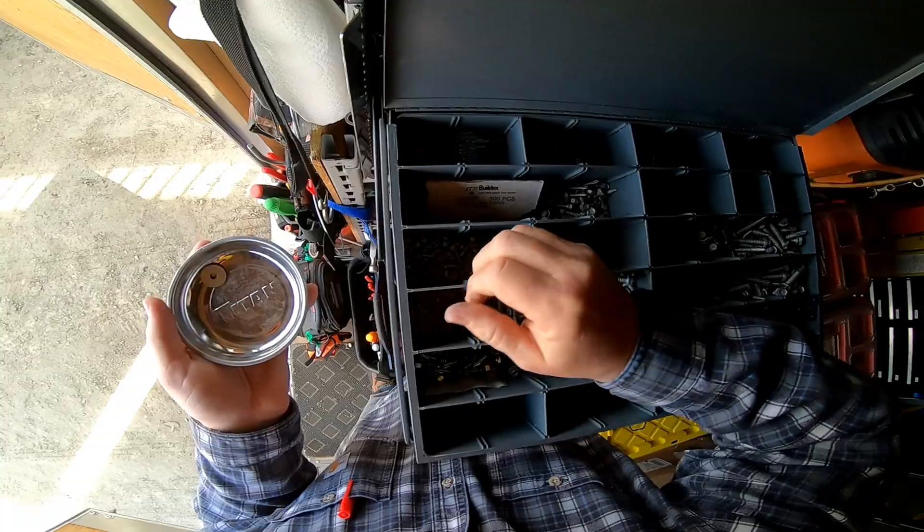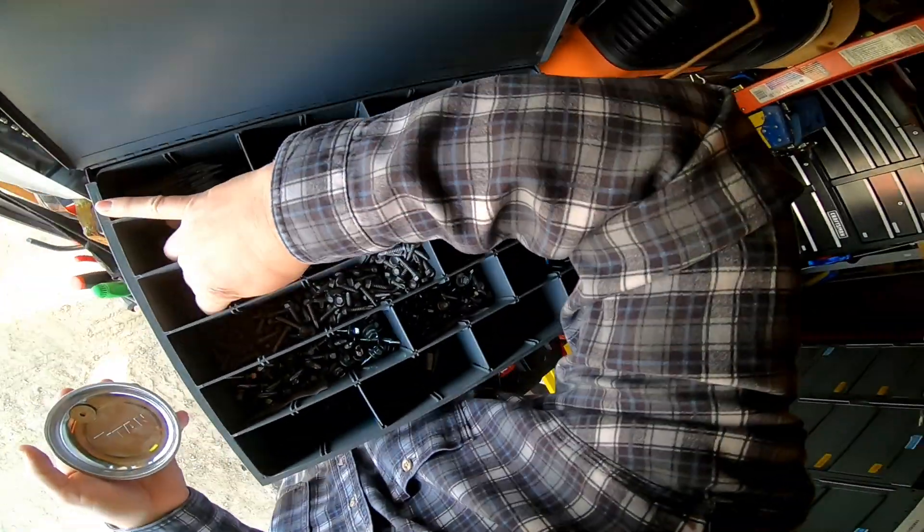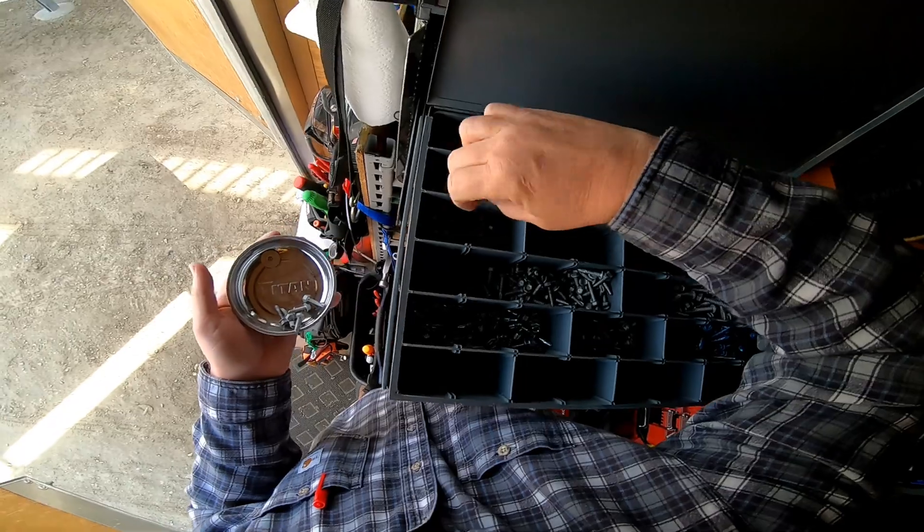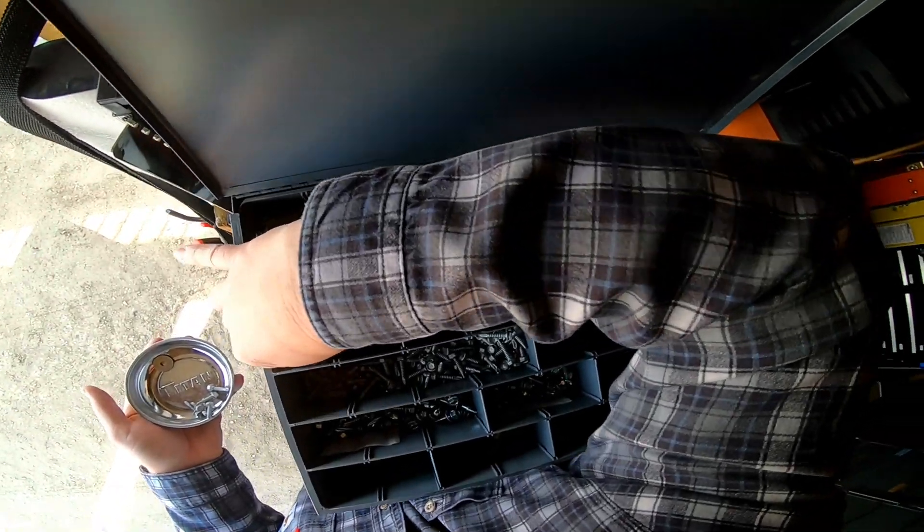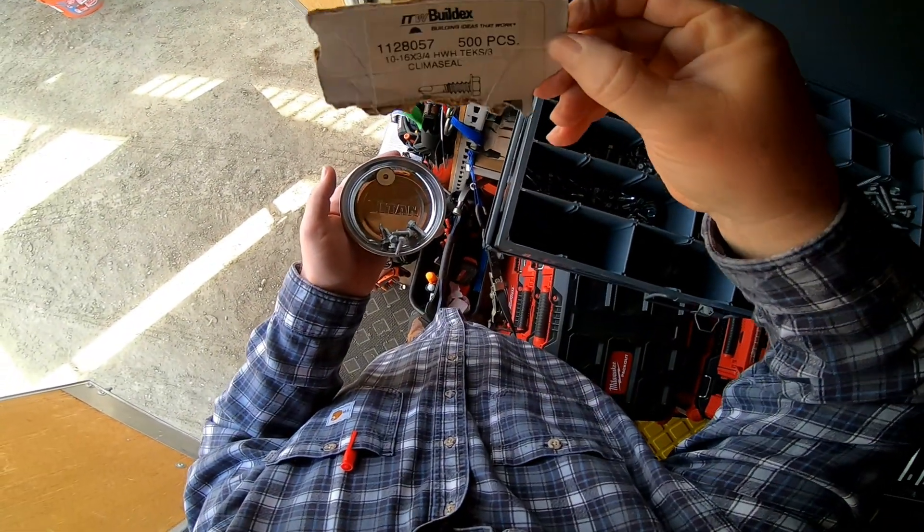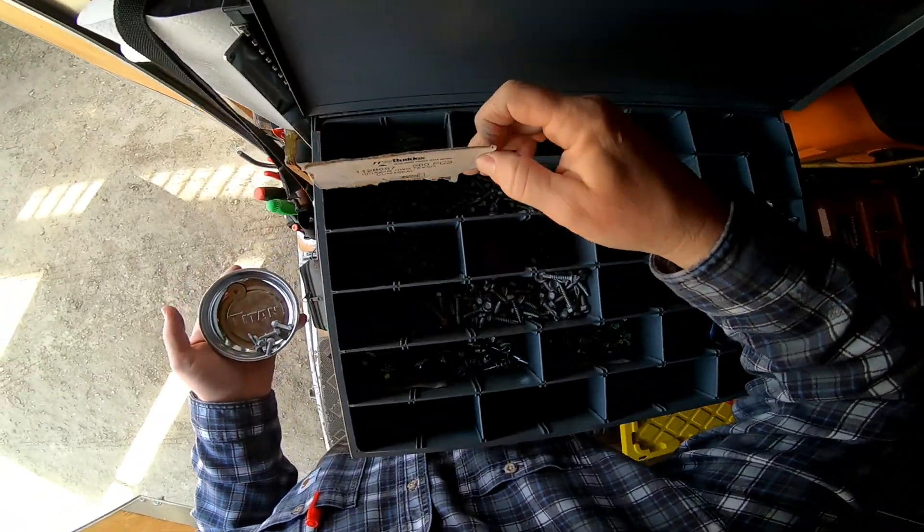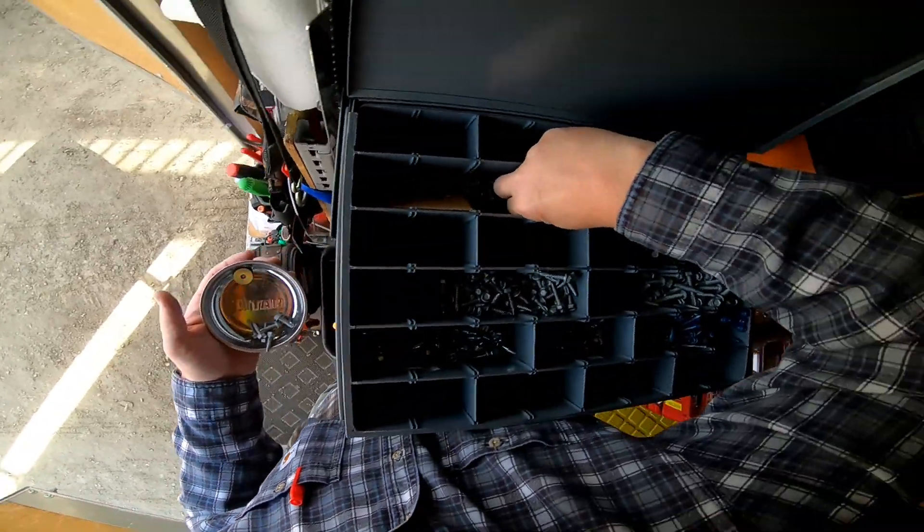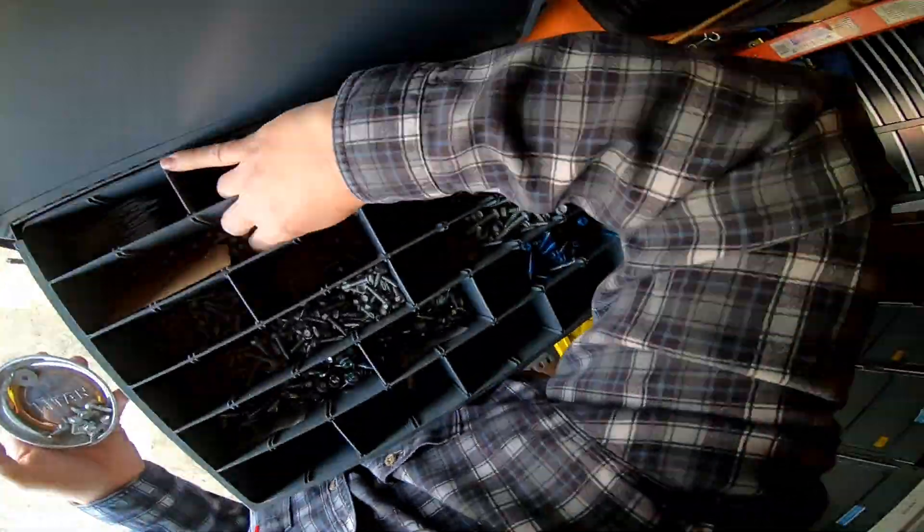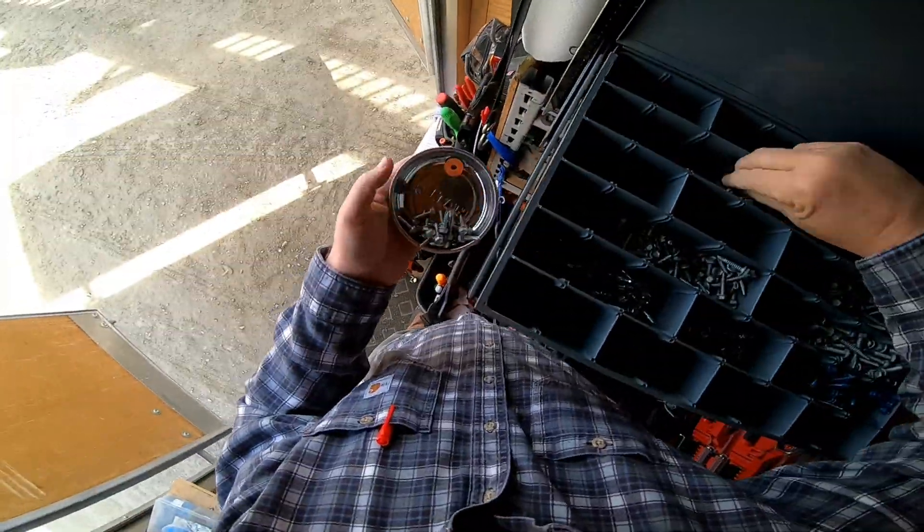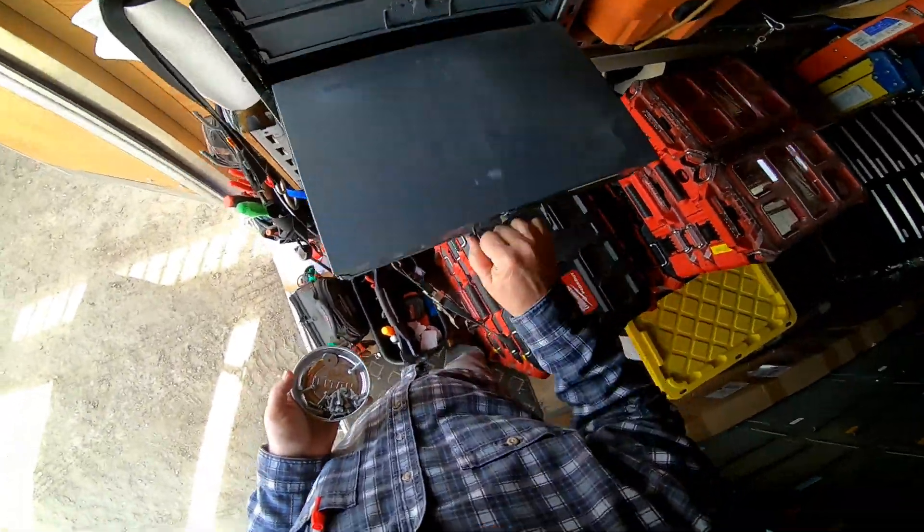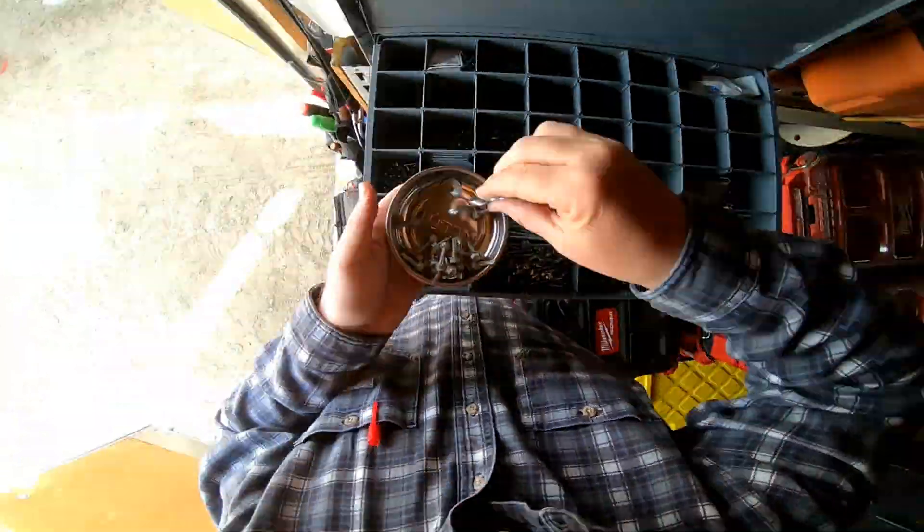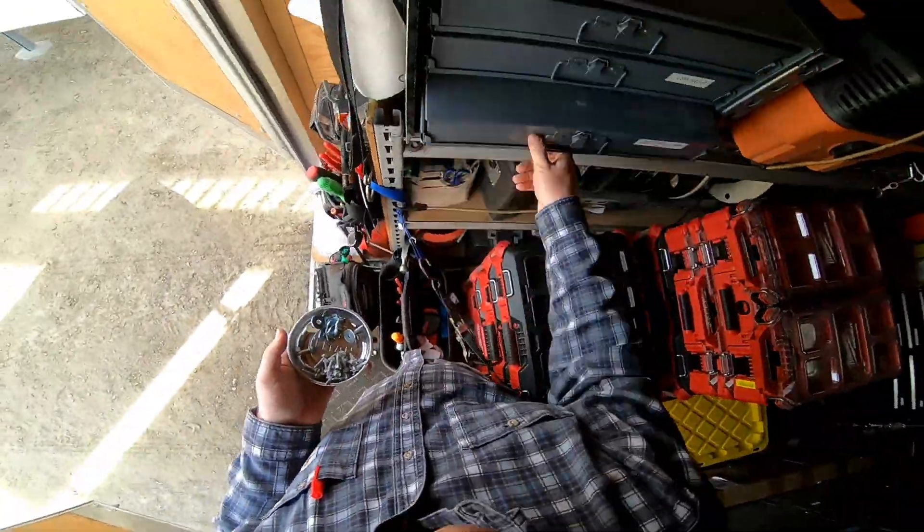I'm using some Tek number three, number 10 self-tapping screws. I really like these things. They've got a tensile strength of 1900 pounds, just slightly over. After this I'm going to grab some flat washers to support my din rail and channeling.